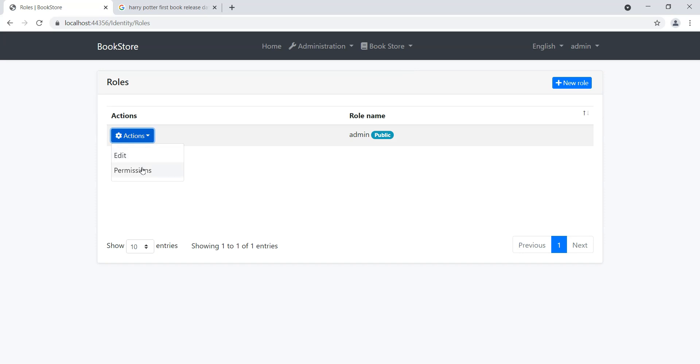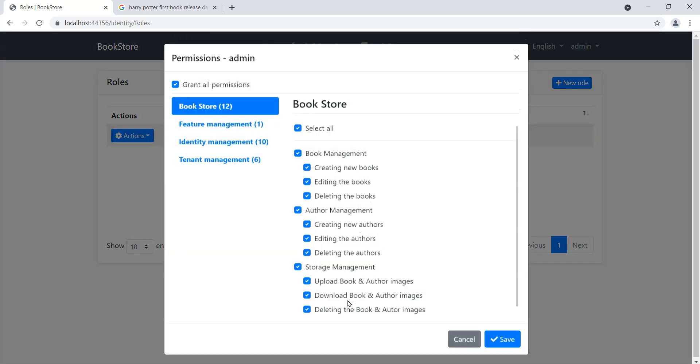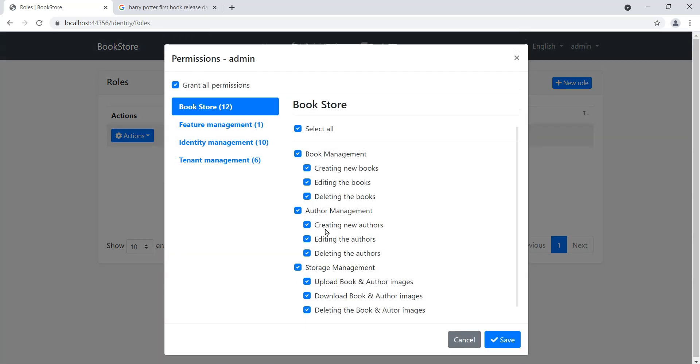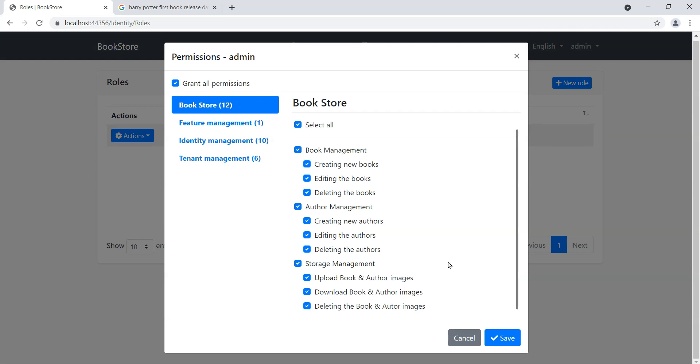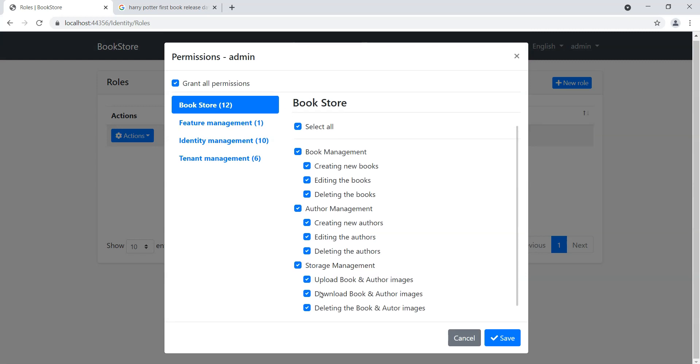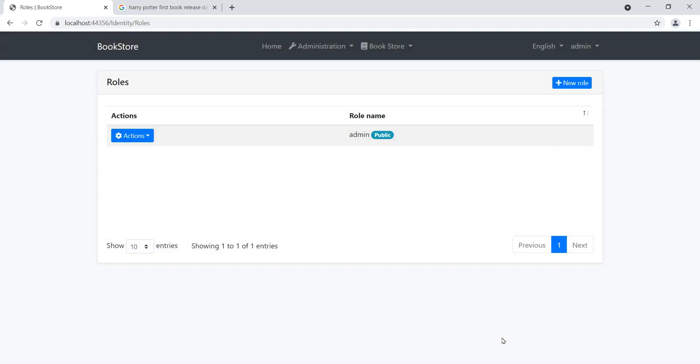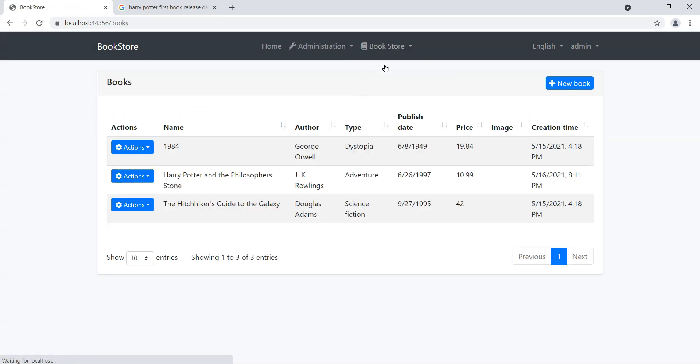Let's go into roles and you'll notice that I've got permissions for storage management. I have some storage management permissions here: whether we can upload the images or download the images. Let's just say we can't download the images and we save that.